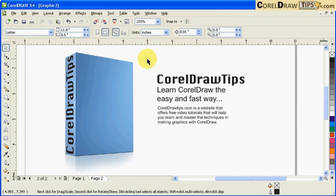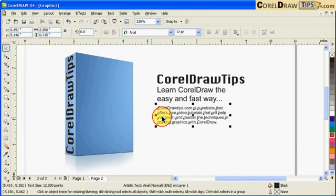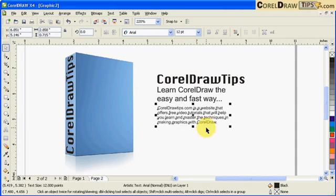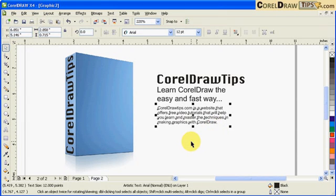Now going back here, you can actually group text and then put perspective on. Take note, in this one, this one is not a paragraph anymore, it's an artistic text.